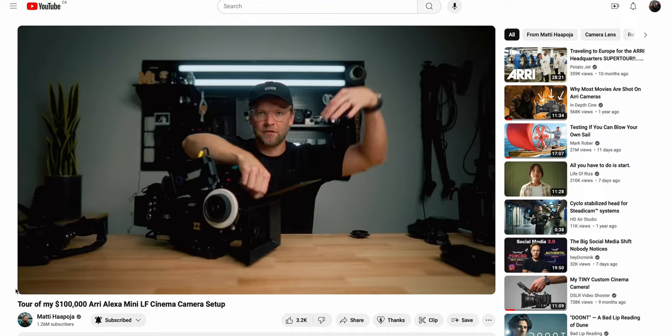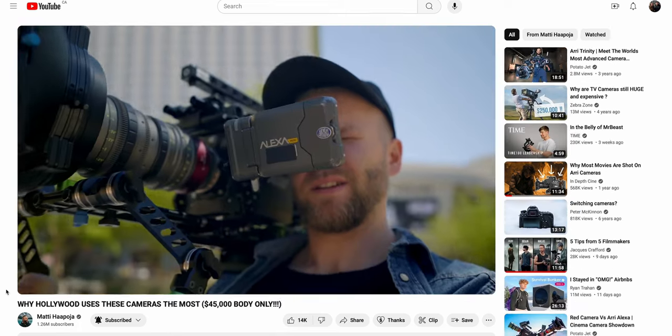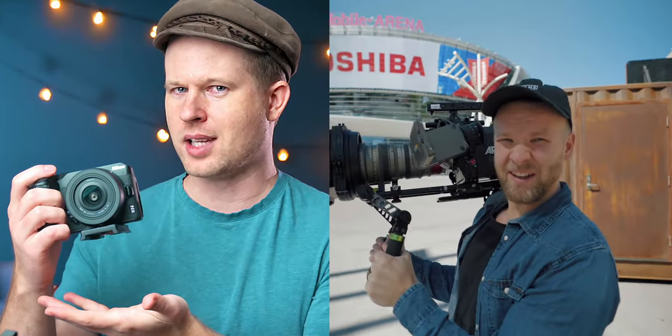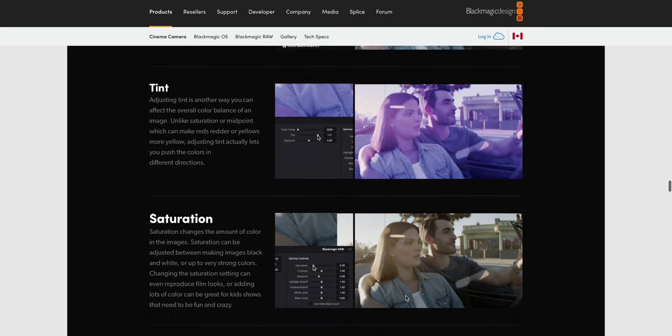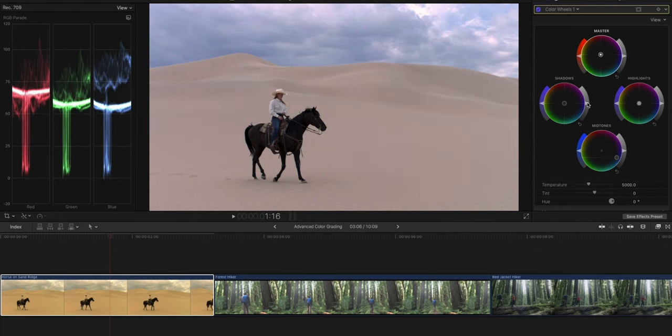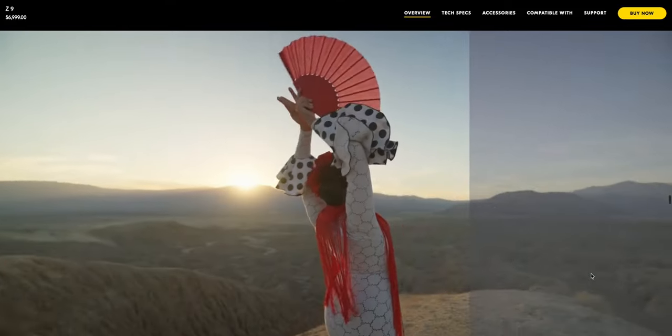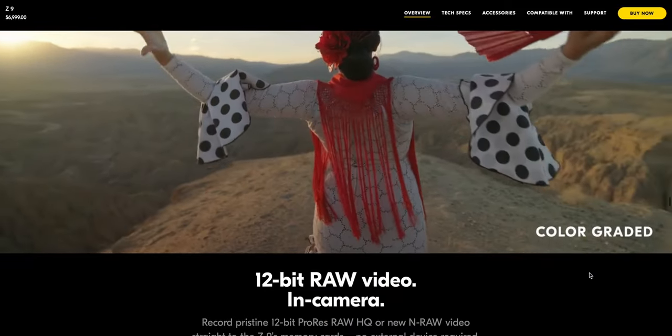But first we need to ask: what is it that makes a hundred-thousand-dollar cinema camera different from a $600 DSLR? At first glance it seems like almost everything, but ultimately it has to do with the flexibility that camera gives you in capturing light, shadow, and your ability to finesse and fine-tune that footage in post — which is its dynamic range and raw log recording.